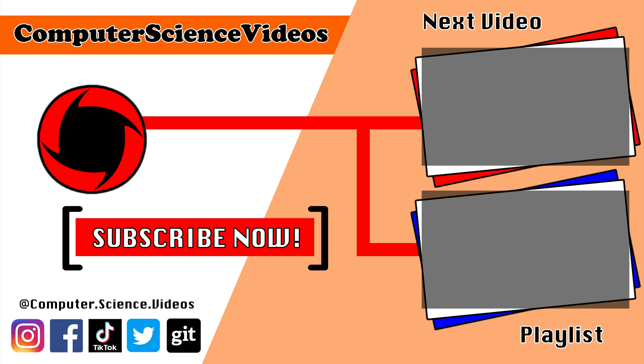Be sure to subscribe to my channel Computer Science Videos. Be sure to check out the previous video on screen now, or you can ideally click on the playlist and watch all the videos for Computer Science Videos from the start until now.